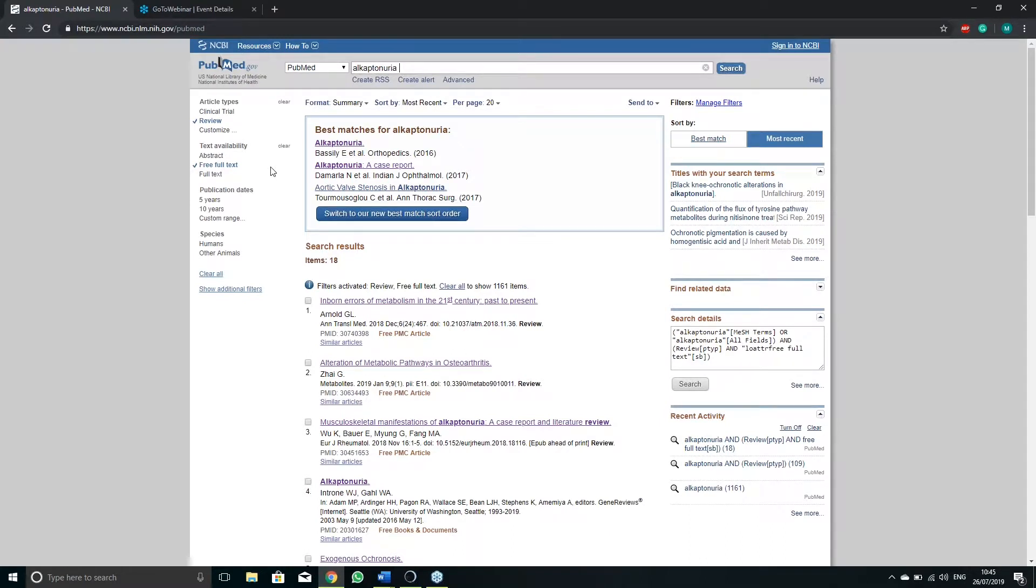The article itself might be present but in most cases either an abstract or an excerpt will be available on PubMed.